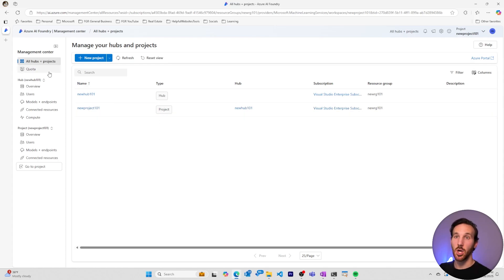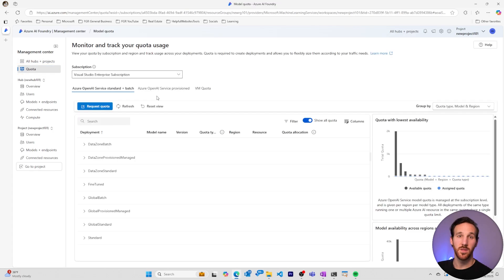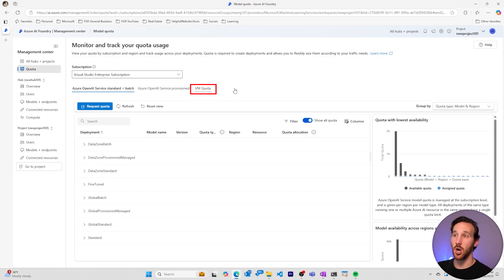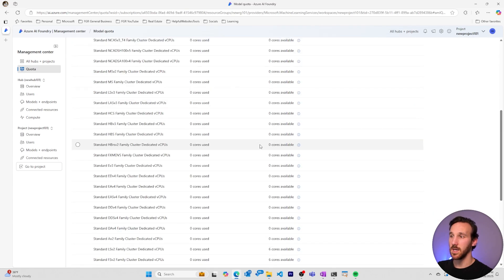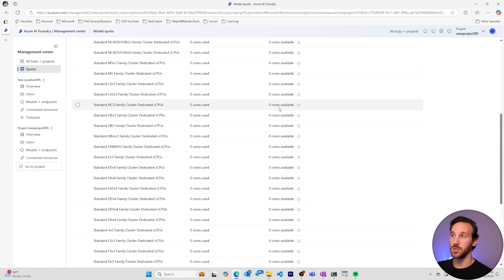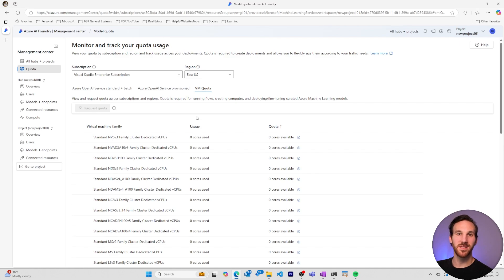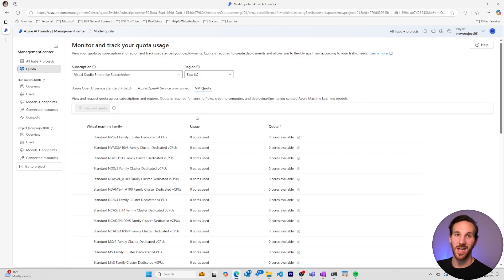I can go over to the management center at the top and I can select quota. This quota section will allow you to see what models are available to your subscription in specific regions, along with the different types of compute that are also available to you. If you see that there are certain computes that are not available to you, you'll need to request access. These VMs are separate from the standard virtual machines that you'd find on Azure. They have specialized AI libraries in them that make them perfect for fine tuning models, for running prompt flows and for hosting your AI applications.